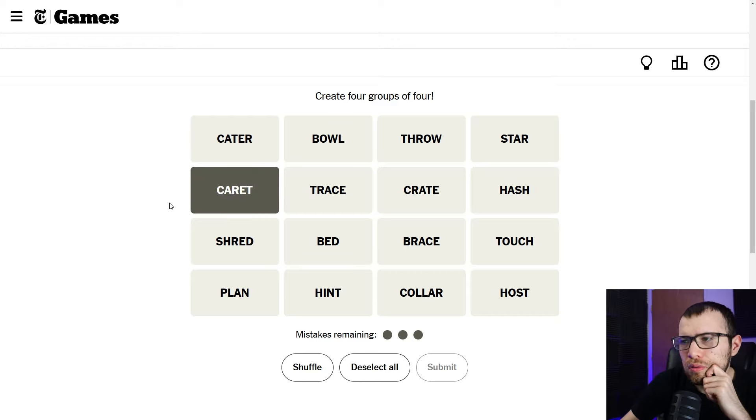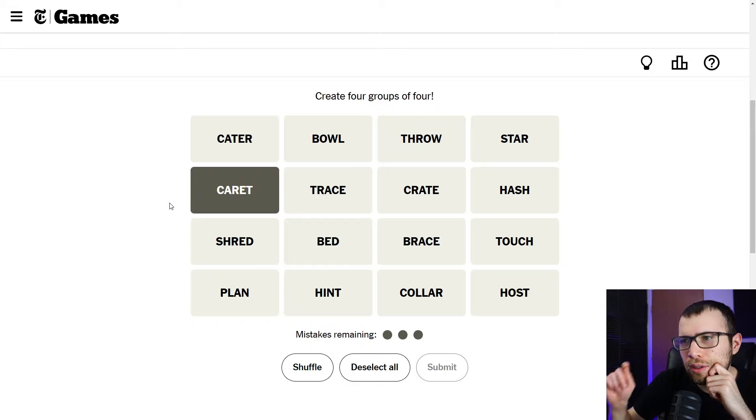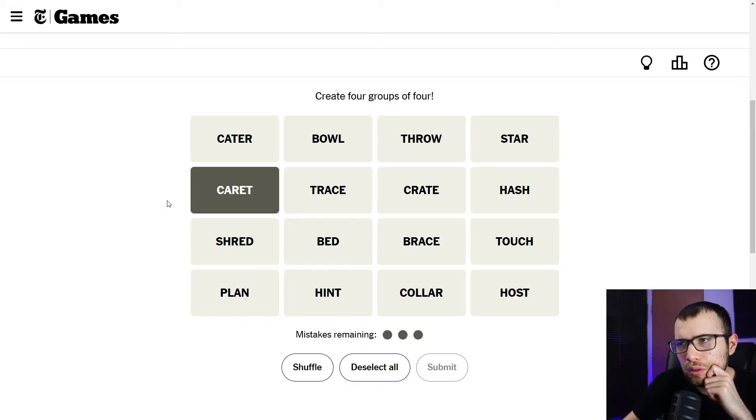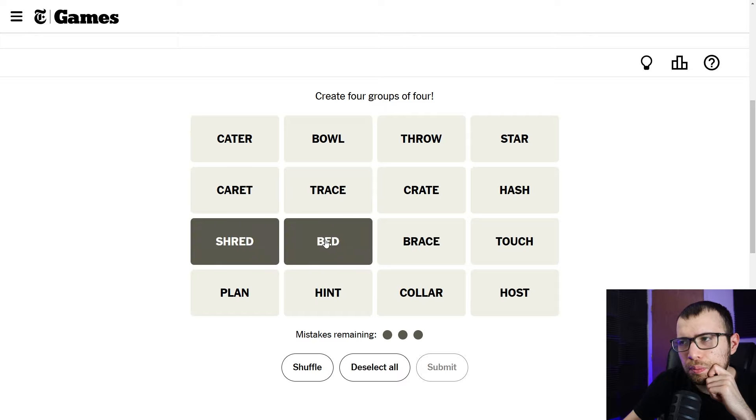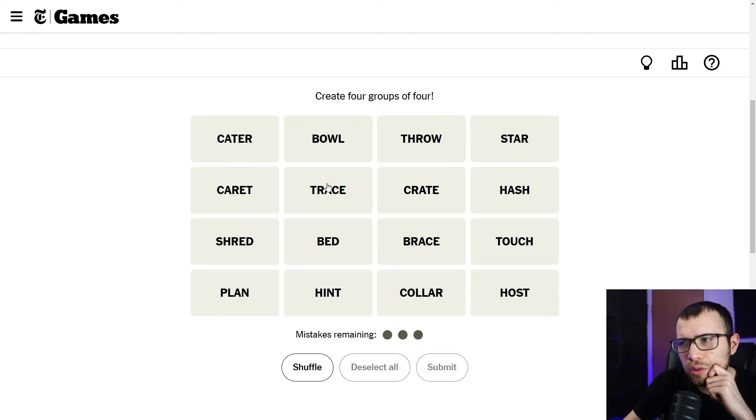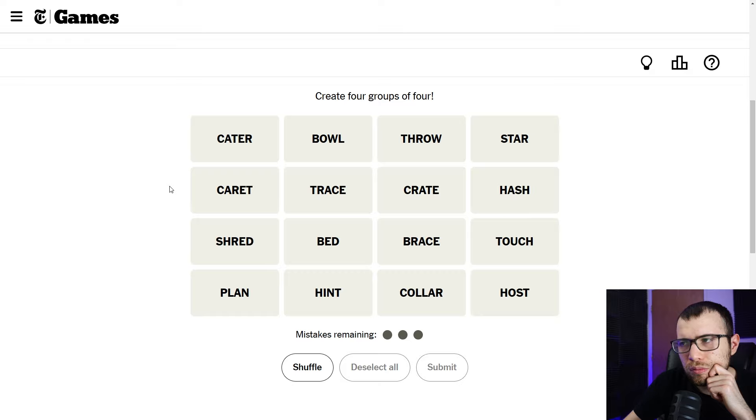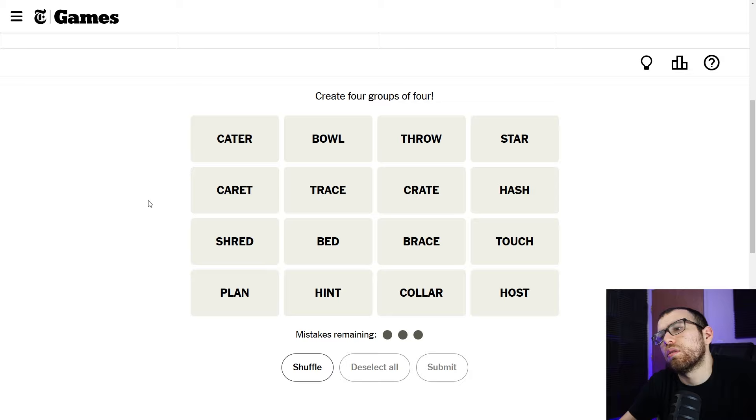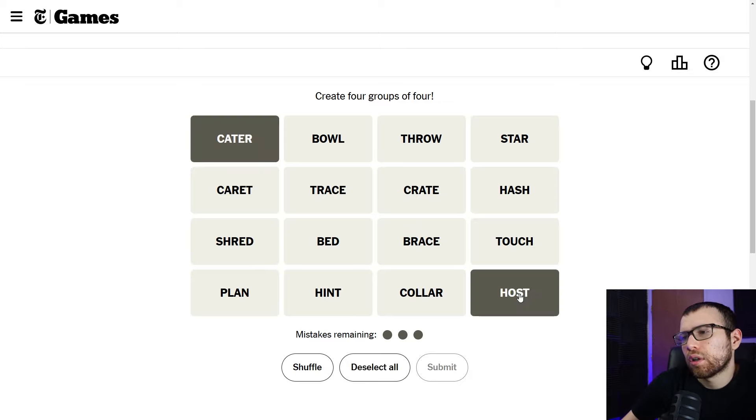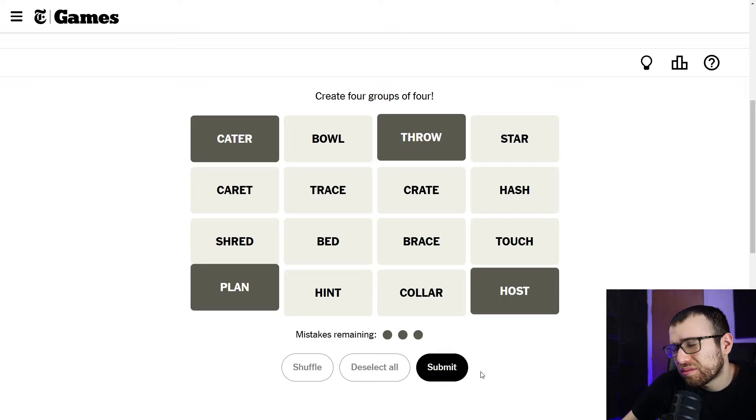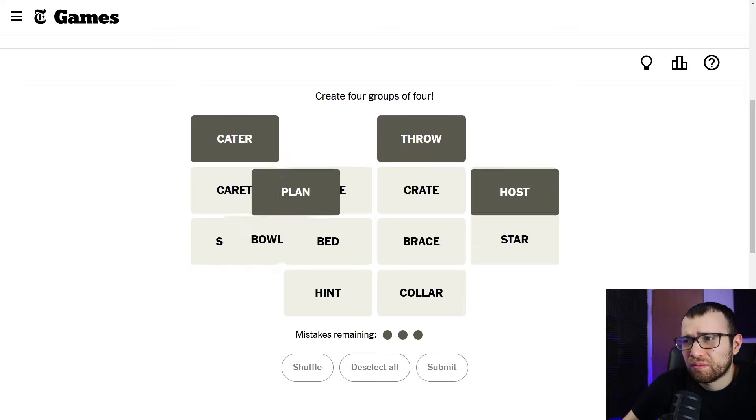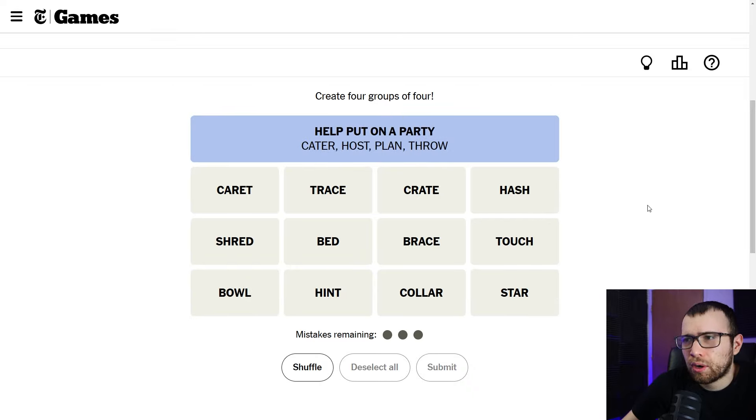Dang. I thought for sure that was gonna be right. They all use T-R-A-C and E, like trace. Are there more? No. They threw them out there to trick you. Carrot... Aren't these, isn't the carrot the little symbol? Thing? Maybe not. Shred bed. Trace brace. Cater. Cater host. Throw. Plan? There we go. Help put on a party. Okay.